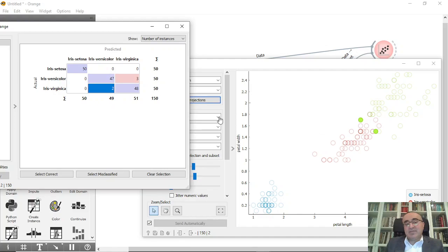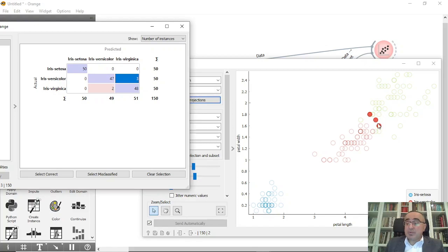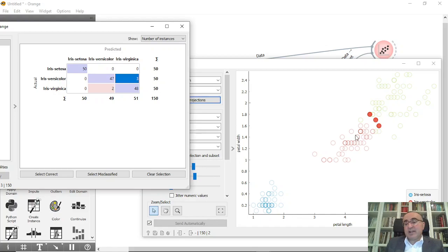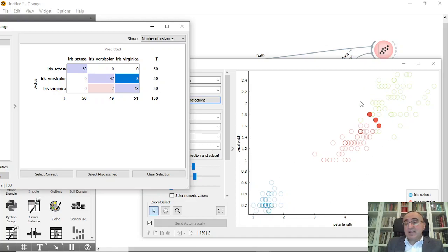You know why it's misclassified - because it's in the borders between the versicolor and virginica. If you click the three here, you'll see these are the misclassified because they're also at the borders between versicolor and virginica. You can see these misclassified items based on the whole space that you have.